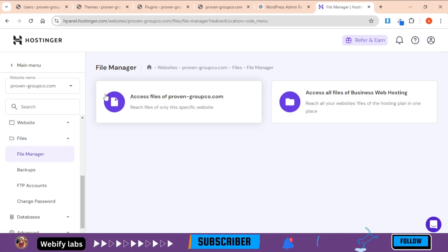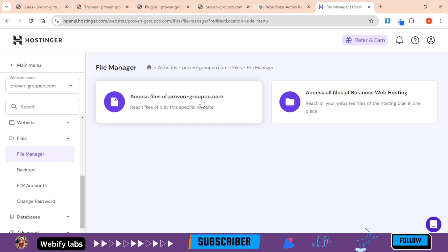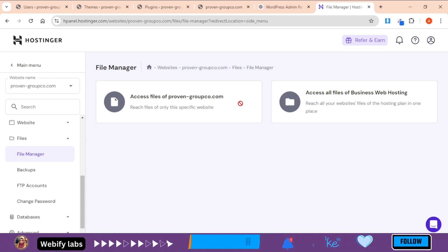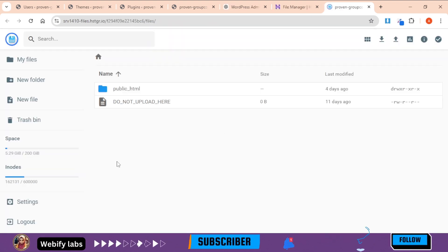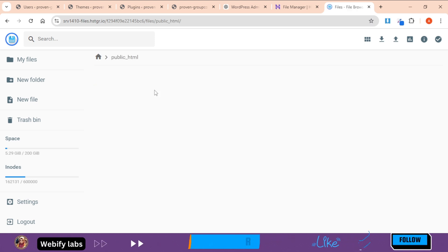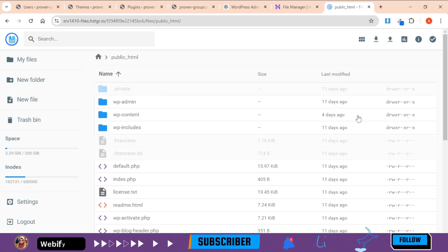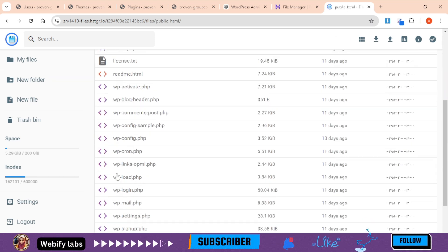After you have access file of ProWin Group, we will double click. Then we will go to Public HTML. Here you will get a file.